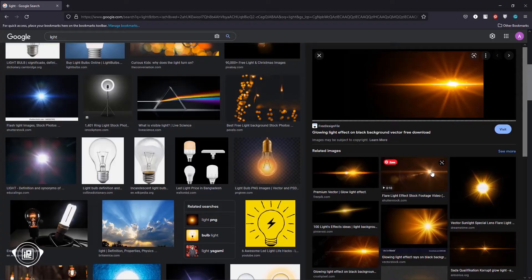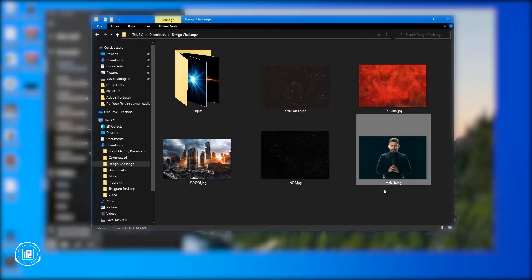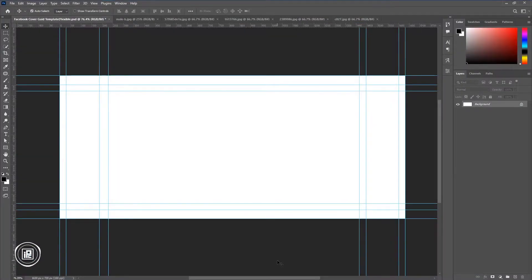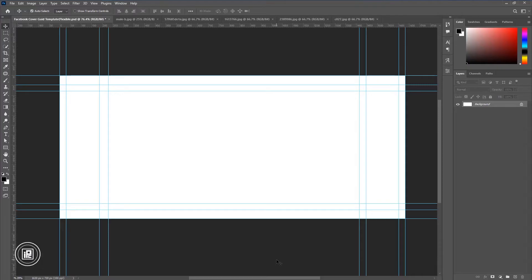Now I downloaded these images for the project. Now I come to Photoshop and open these images in Photoshop. I always use these guides for my every design project. If you want, you can download these guides for free — check the link in the description.